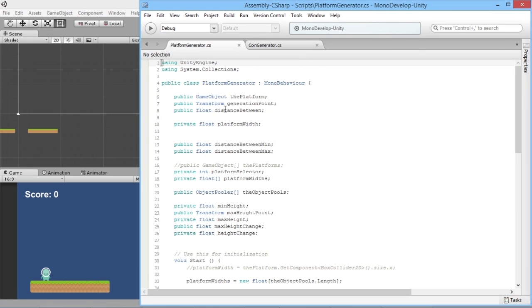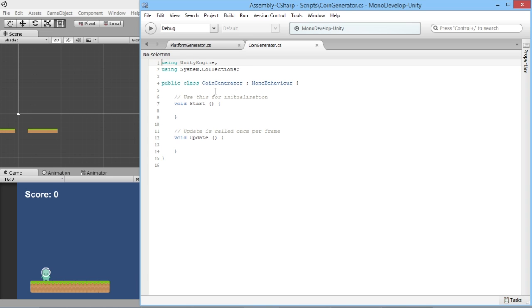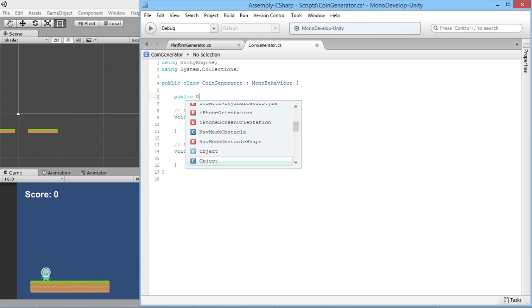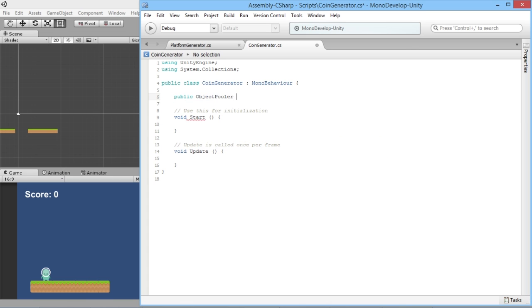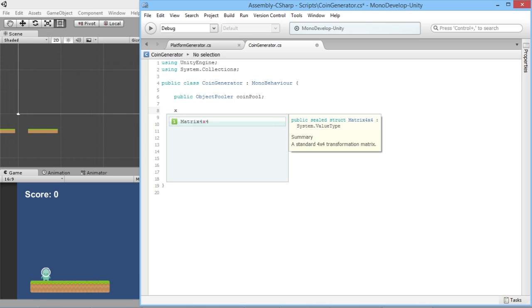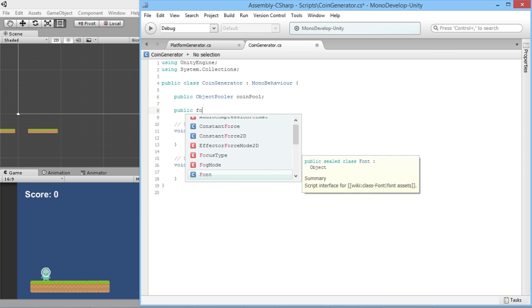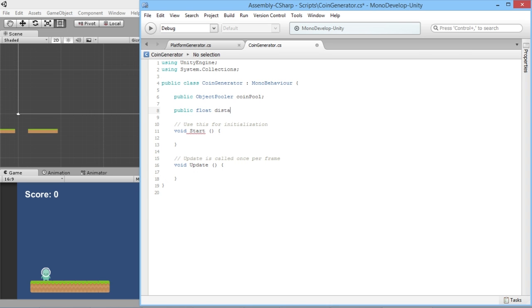We'll open up the coin generator script in MonoDevelop, and also open our platform generator. In the coin generator script we need to access the object pool for coins, so we'll create a public ObjectPooler and call it coinPool. We're going to be generating three coins at a time — one in the middle, one to the left, and one to the right — so we need another variable: public float distanceBetweenCoins.